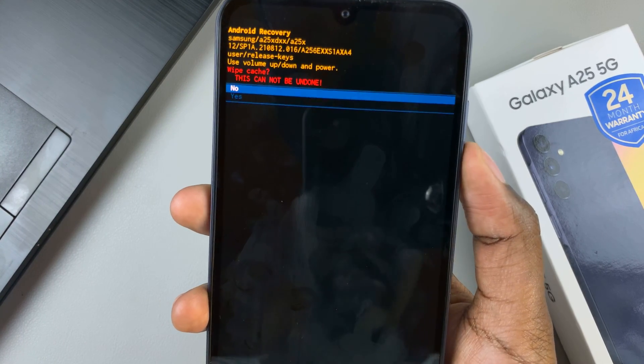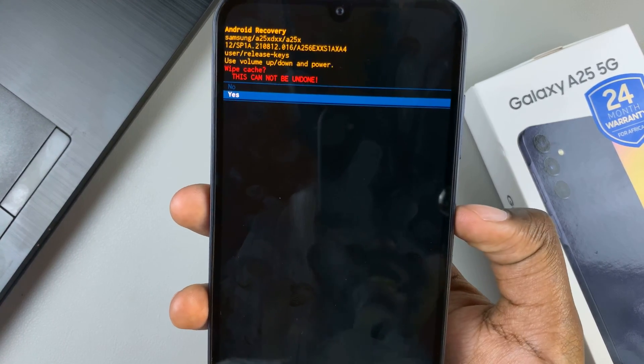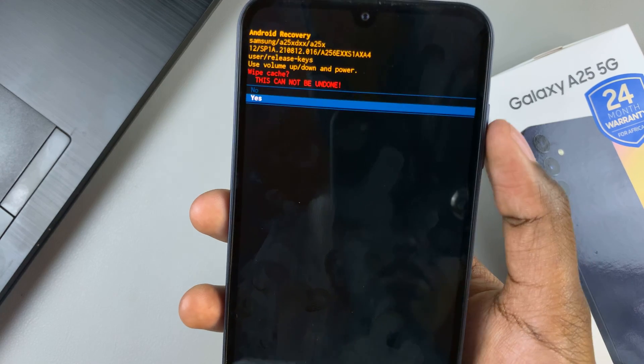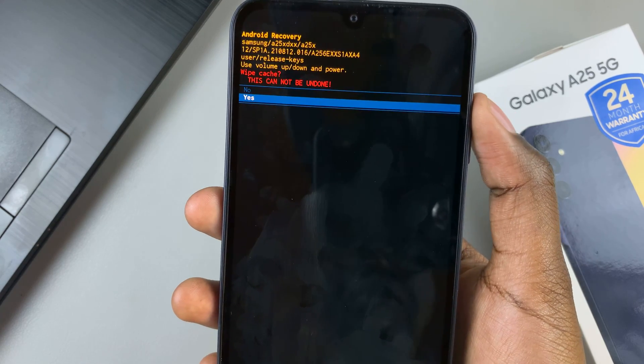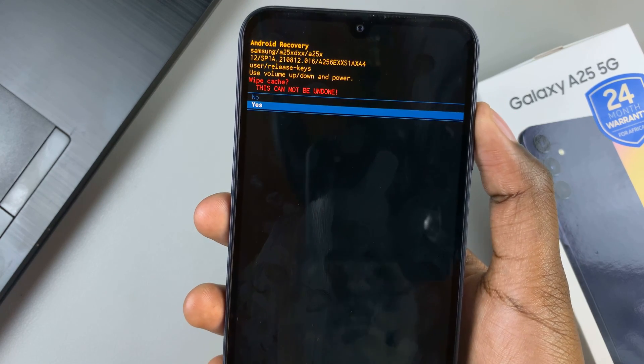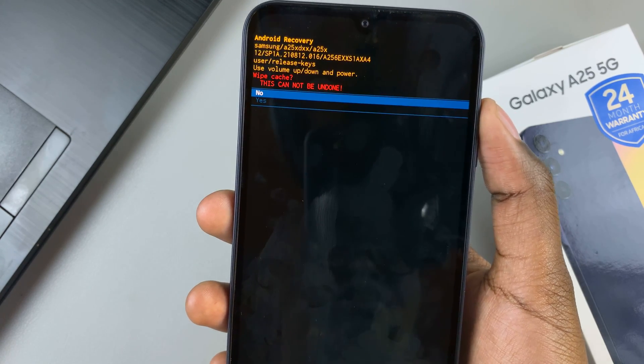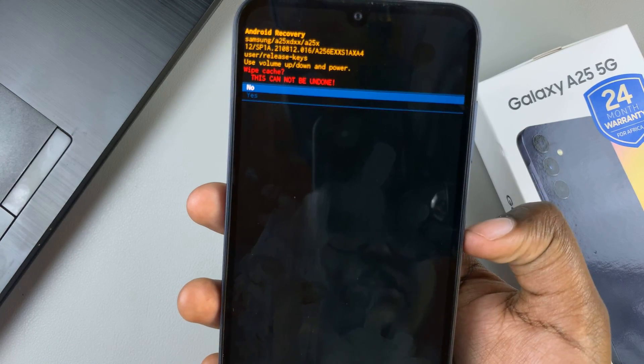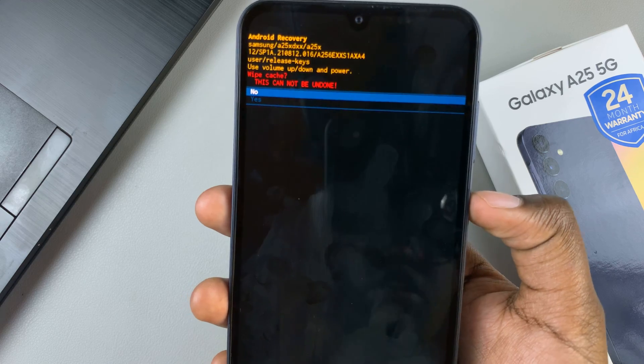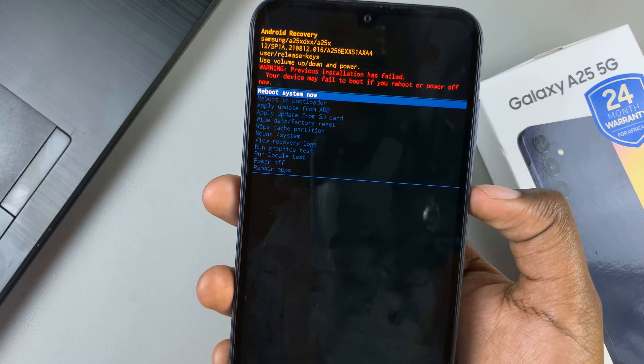So scroll down, select yes, or if you wish to go back, then go up and select no.